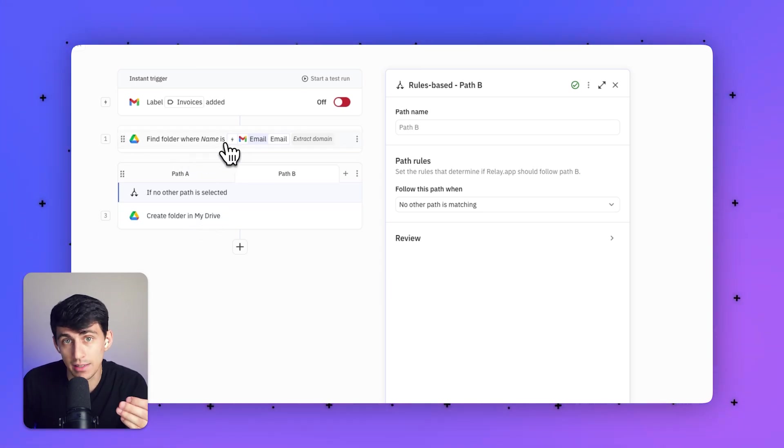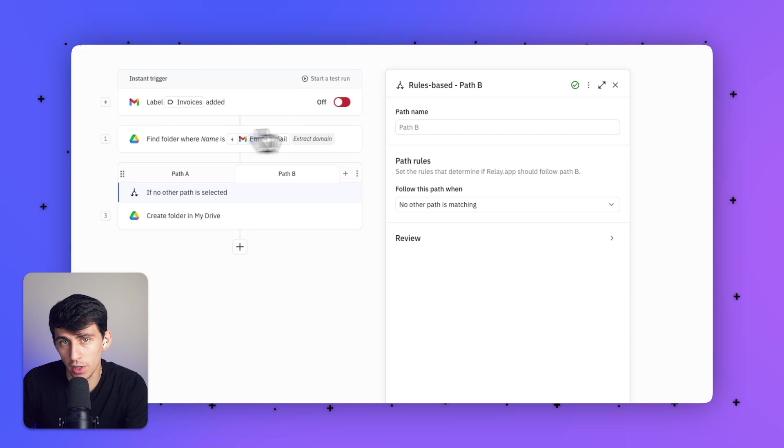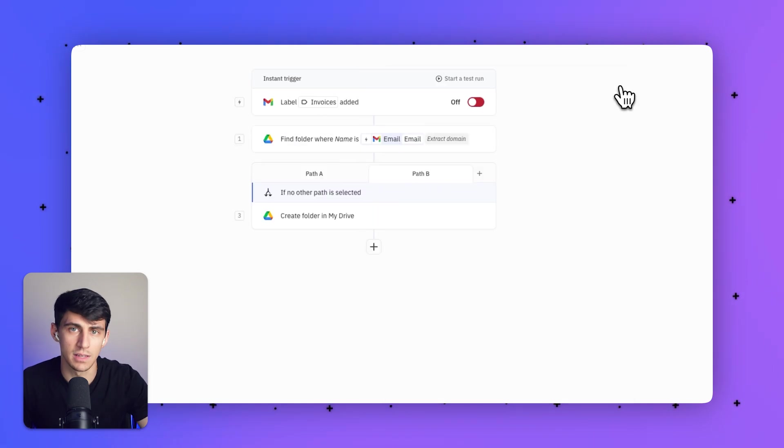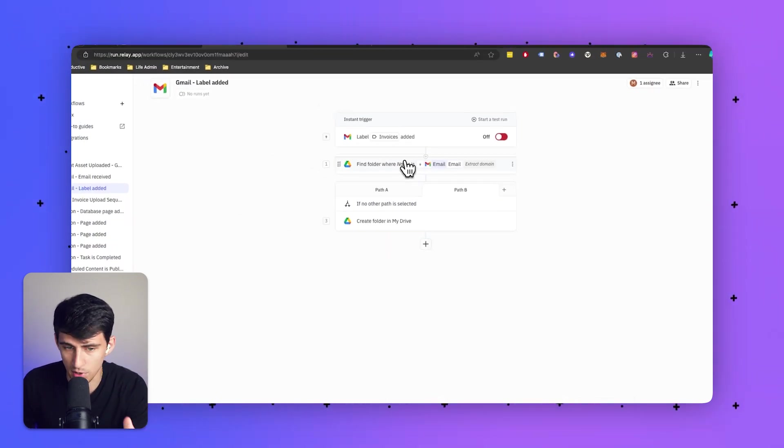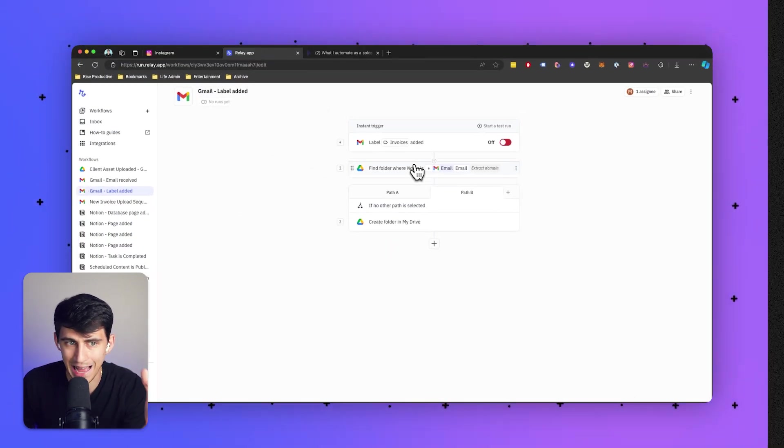Following that, it would create a new folder that the attachment would get uploaded into. Let's show you how these steps work and how they happen.